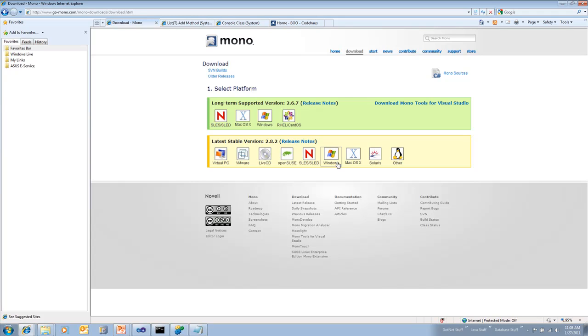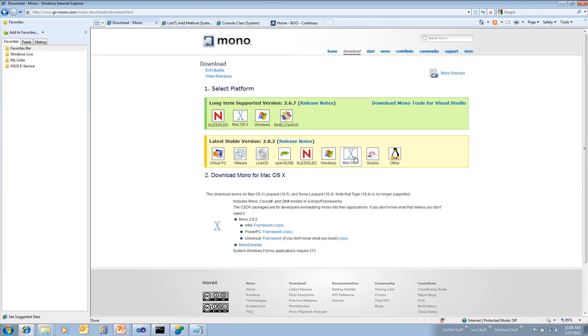Now of course, when you use Microsoft .NET, you're going to get the best experience for Windows. But if you use Mono, you're going to get a really great experience across a variety of operating systems like Mac, SUSE, Solaris.